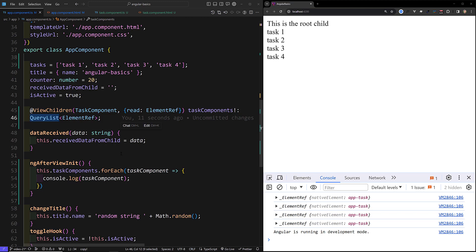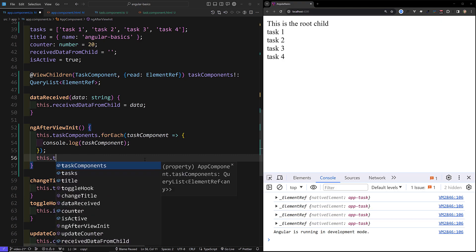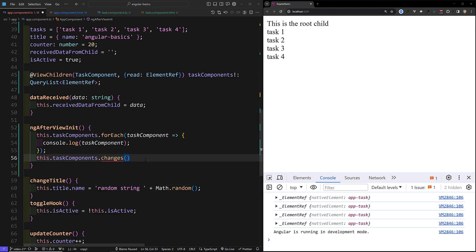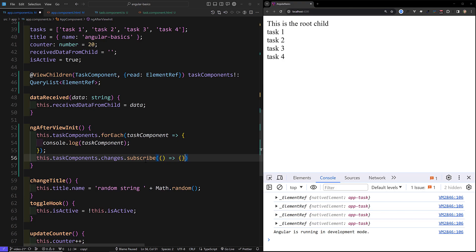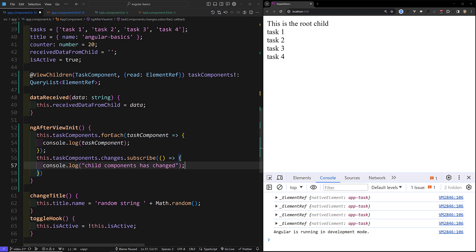The QueryList has plenty of methods — forEach, loop, length, size, some, filter, and many more options. Apart from that, you can also subscribe to changes. Whenever an element is added or changed in the list, you can use this.taskComponents.changes.subscribe to react to it. Inside the subscribe callback I will console.log 'child components has changed'. This is an RxJS observable.